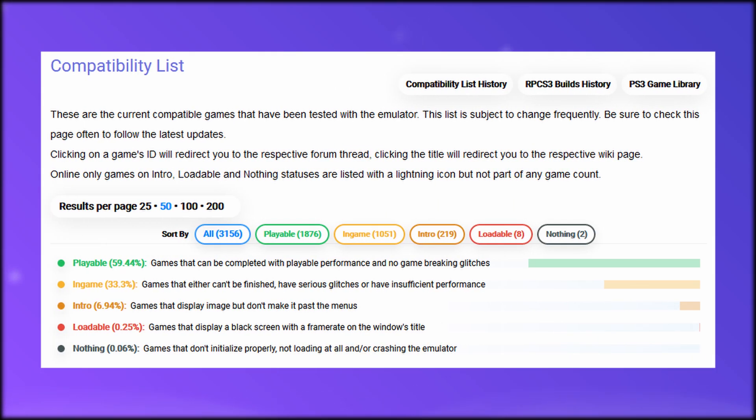To see what games are playable, I'll put a link in the description so you can see if the games you want even work before we get started. But before we begin the tutorial, let's see if you can even use the emulator.